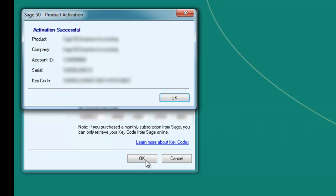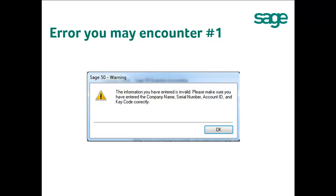A window will pop up showing you have successfully activated your software. If you get the error message that the information you have entered is invalid, please make sure you have entered the right company name, serial number, account ID, and key code correctly.